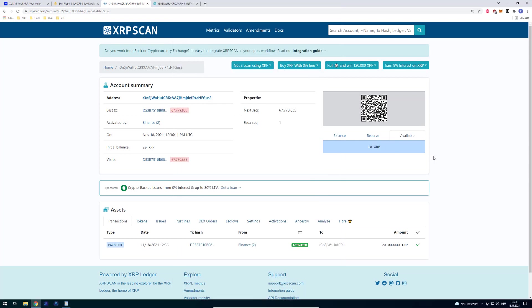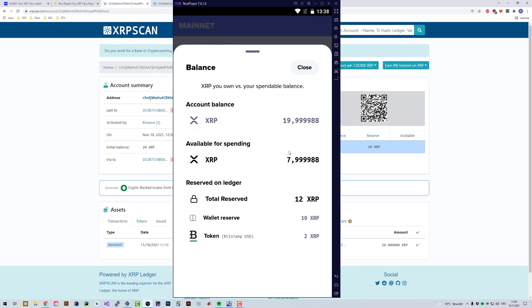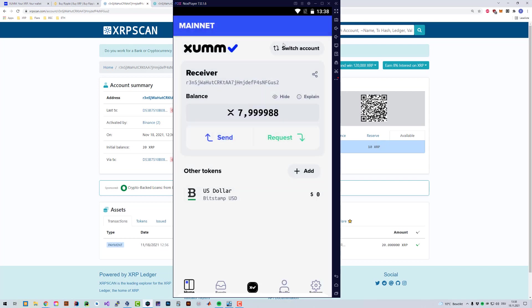That's how you can activate an account. That's all the info you need in regards to the account reserves. And if you click on explain, then you've got more information on how much you actually own. Alright then. That's it. Thanks for watching. I hope it was helpful and see you in the next video.